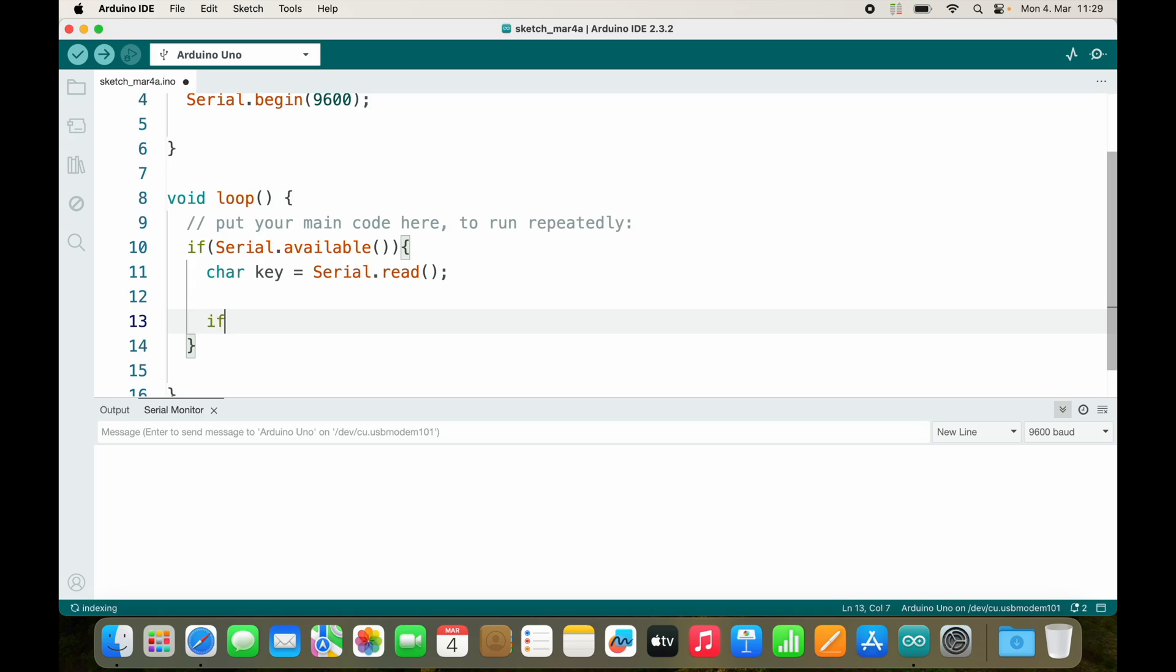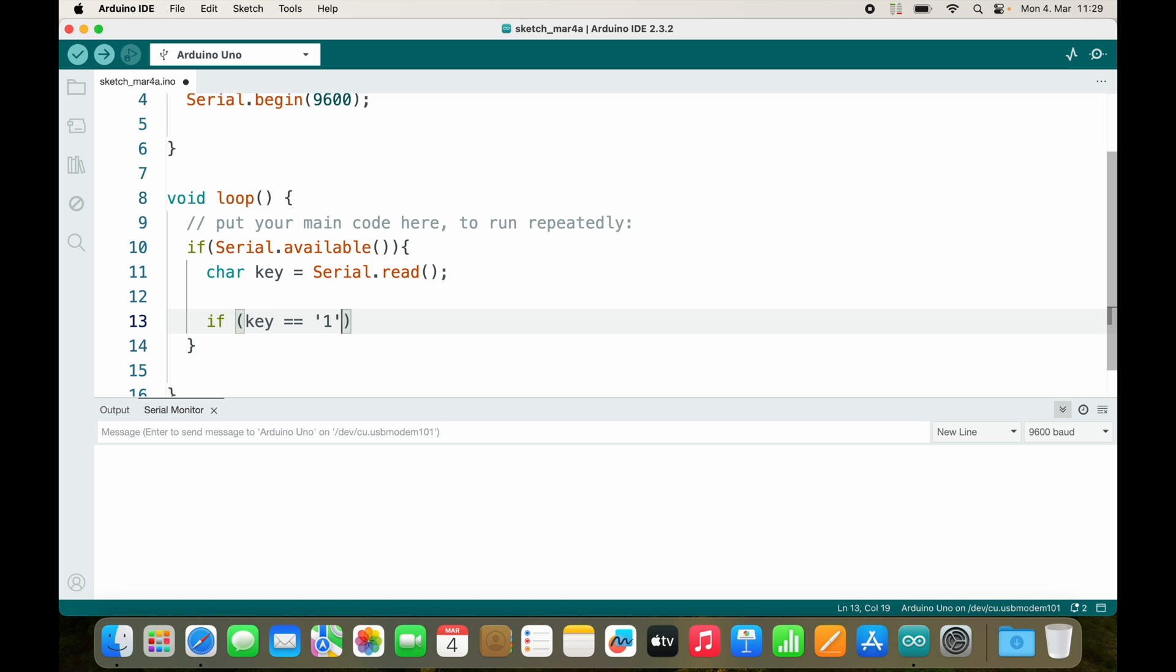Now depending on whatever key is, I would like to turn it on or turn it off. If key equals, I cannot just type 1 like this because it is a character. A character always needs single quotation marks. So if it's 1, then I would like to turn it on.